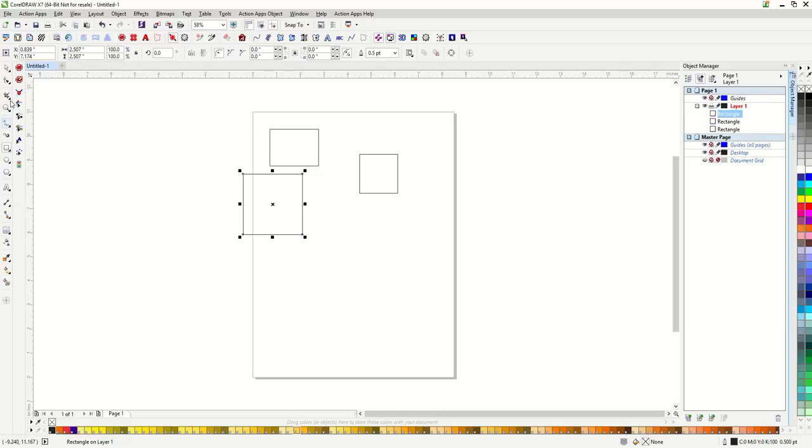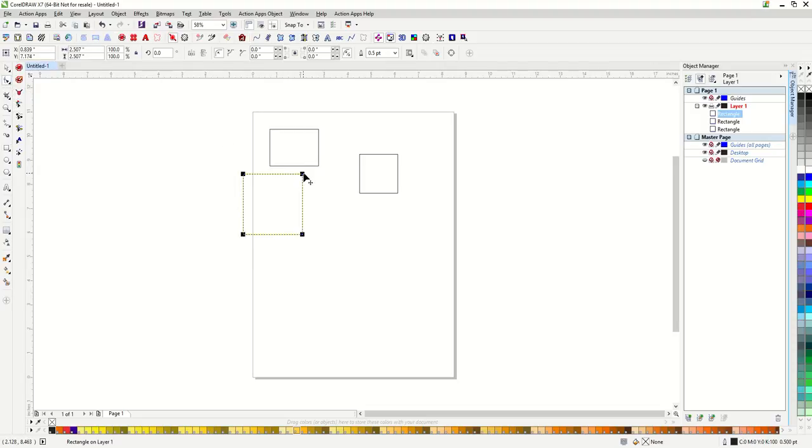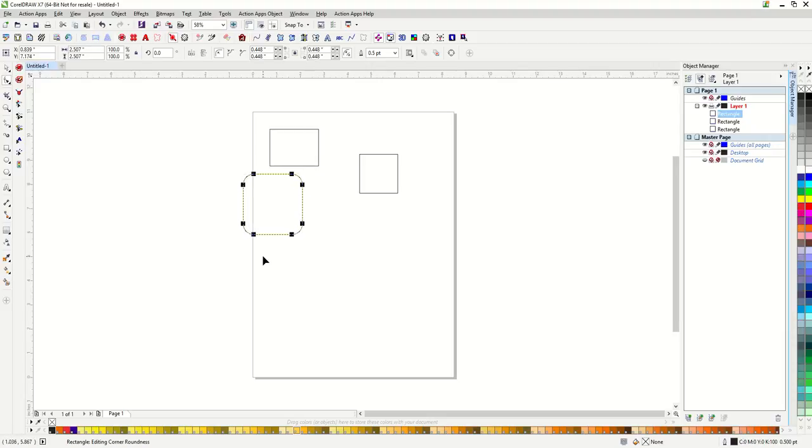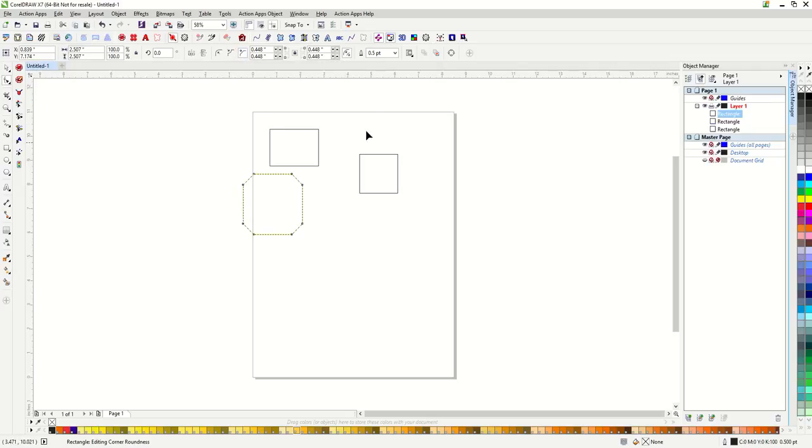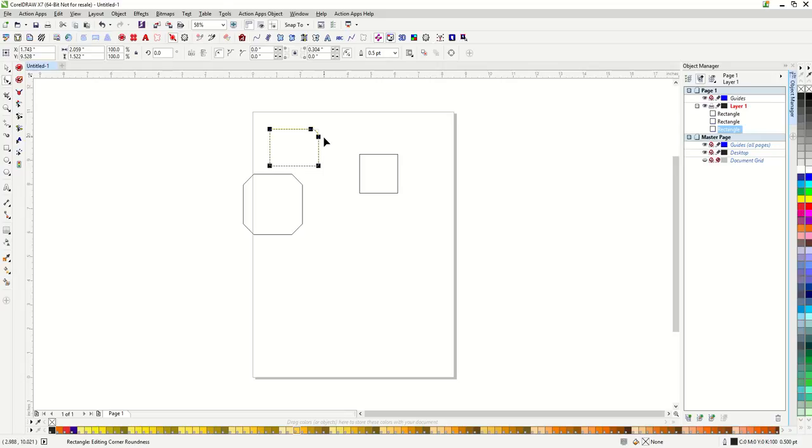If I switch to my shape tool, I can change the corners of my rectangles. If I click and drag on my corners, I can make them rounded. I can see up in my property bar that I can change my corners from round to scalloped or chamfered. If I hold down my control button while I am dragging my corners, I can change just one corner.